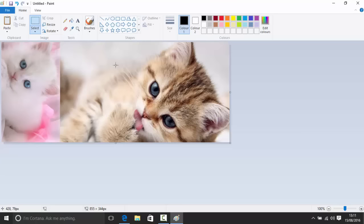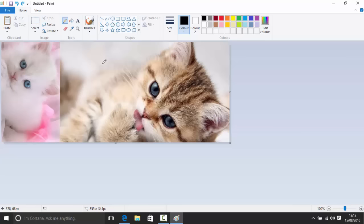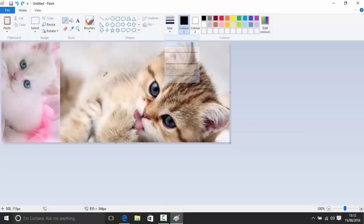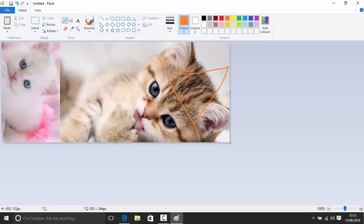Now let's look at the drawing tools. The first tool is your pencil, which is a freeform drawing tool. You can draw freely and undo with Ctrl+Z. To change the brush size, use the size selector. You can also change your color — for example, select orange and draw a hat on the cat.